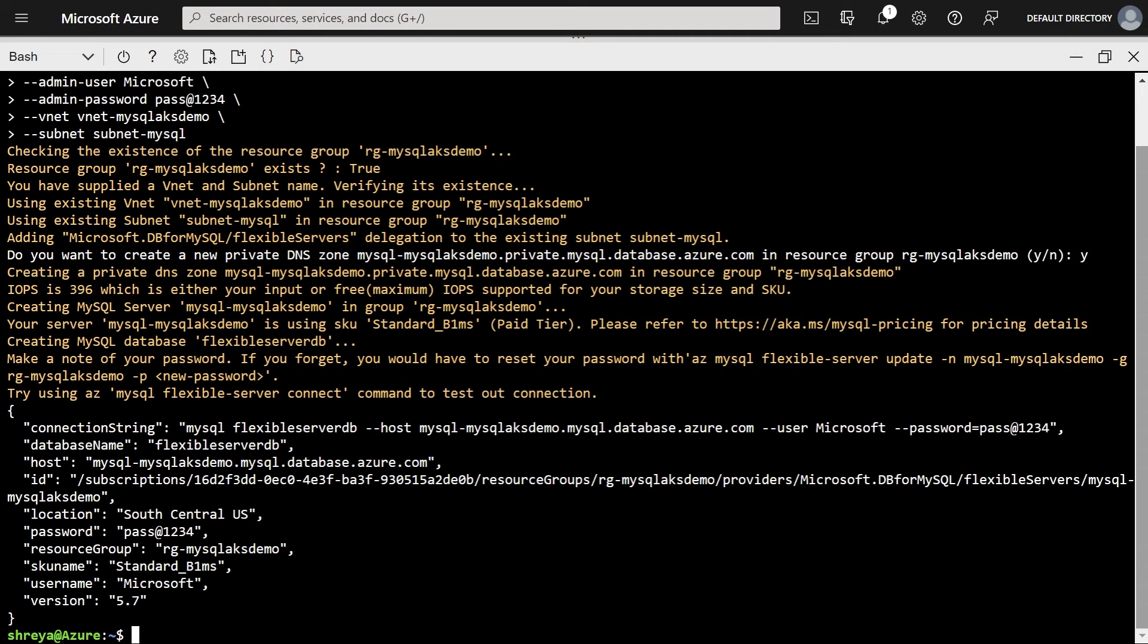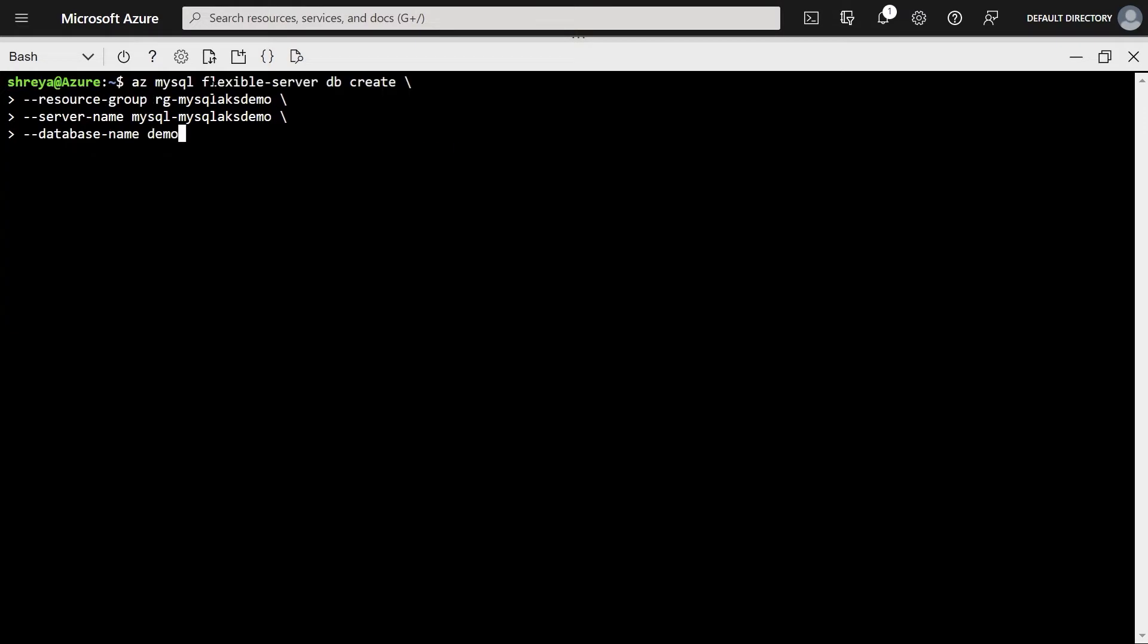And now that it is created, let's also create a database, or demo database, for our application to connect to. All right, that concludes step one for us.